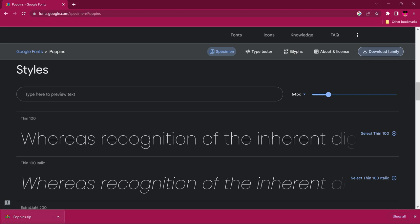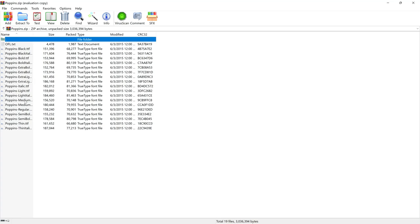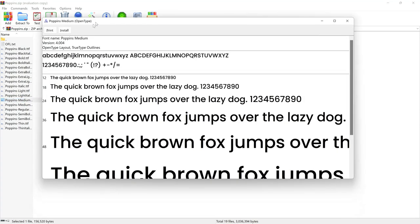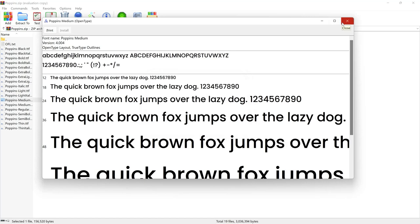After downloading, you can open the zip directly or go to your downloads folder. There are two ways to install: you can extract all fonts and install them all at once, or you can double-click each one individually. They range from black to thin. For instance, for the medium weight, just double-click it and click Install. Since I've already installed this font, it asks if I want to replace it — I'll click No.